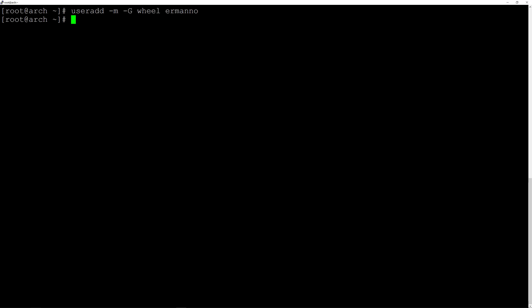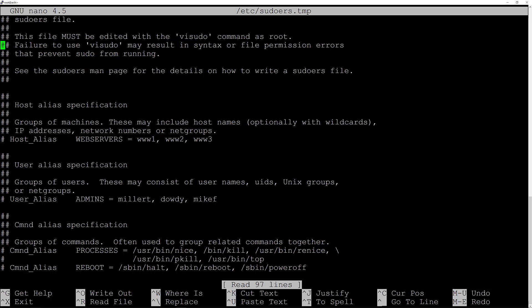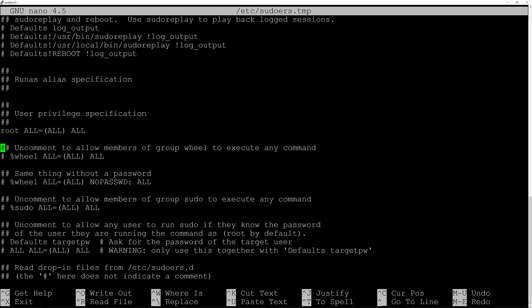Create a password for hermano by typing passwd hermano and hit enter, then enter the password. Now give hermano sudo powers by typing EDITOR=nano visudo and hit enter. Scroll down to the wheel group and uncomment the line that allows members of wheel to execute any command. Hit Ctrl+O and enter to save, Ctrl+X to exit.